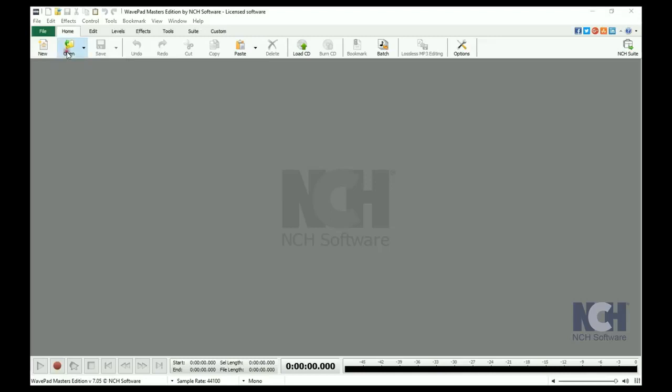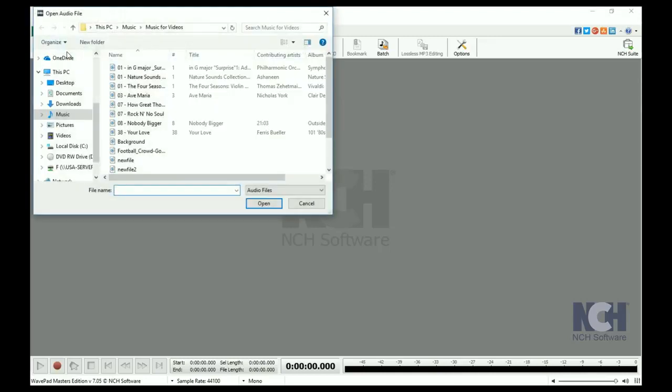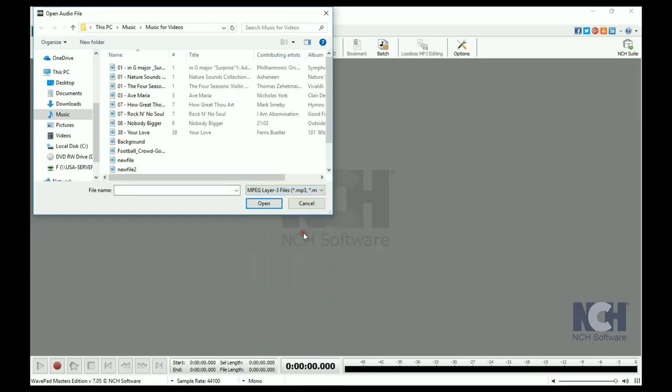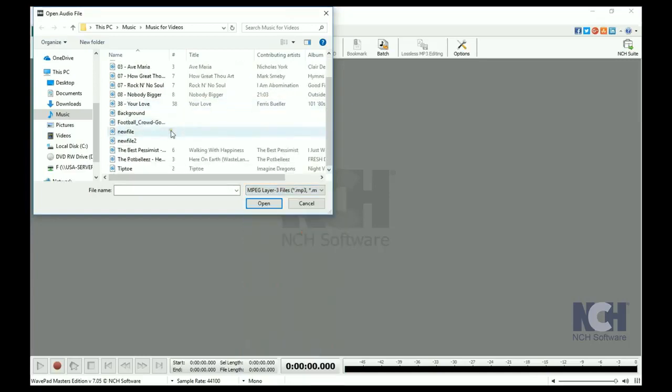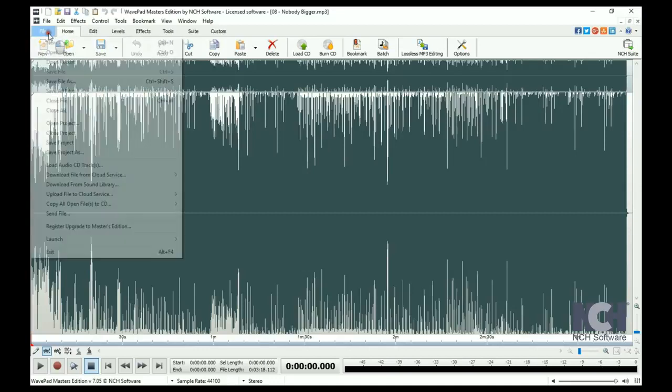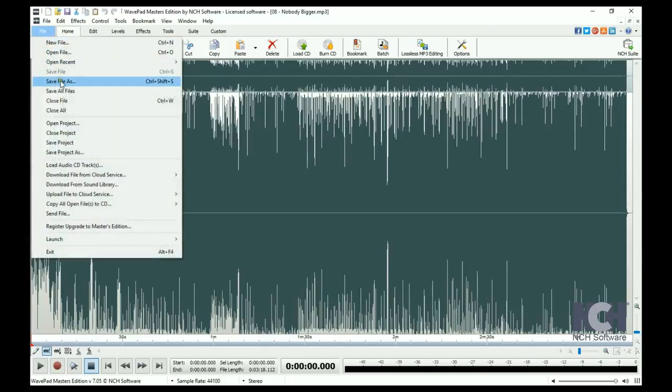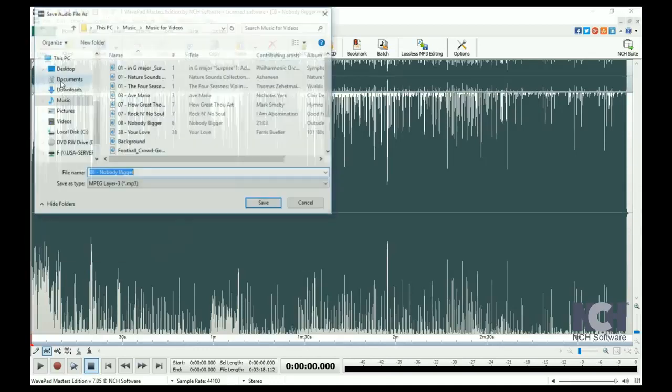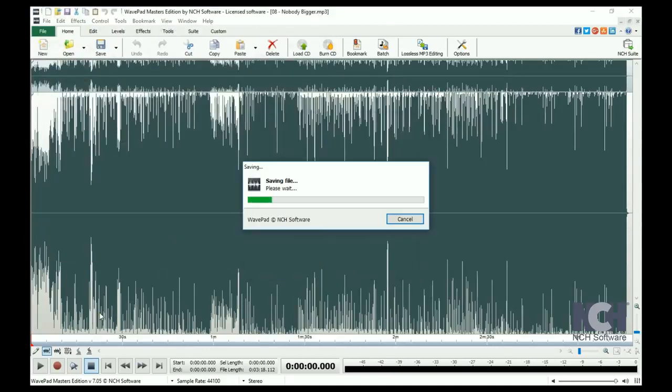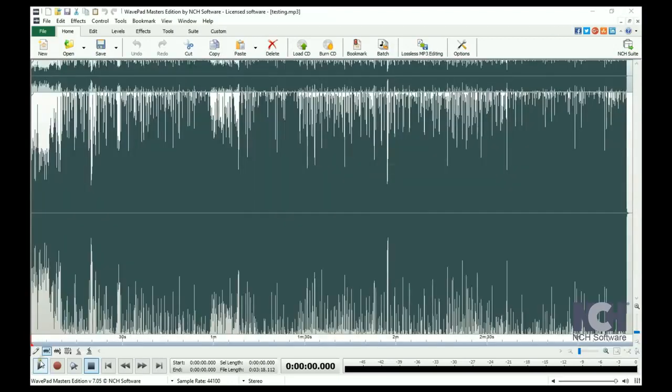You can select MP3 from the drop-down list next to the File Name button to only show MP3 files in the list. If you want to preserve your original file, click on the File menu and select Save As. Give the file a new name. Use the Play controls at the bottom of the screen to listen to the audio file.